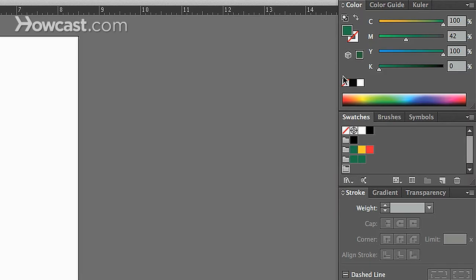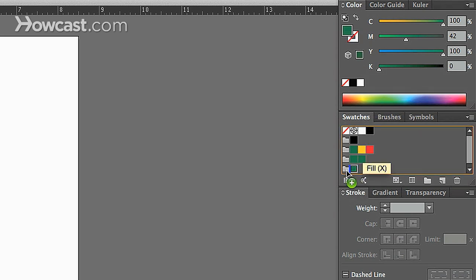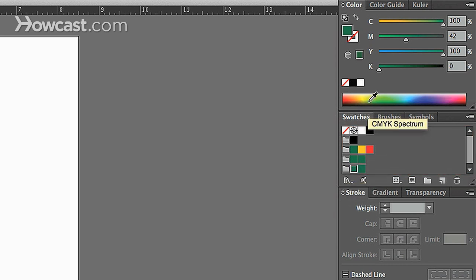There are no colors in it currently, but we can add any colors we want. So, by doing this, we continue to add more colors to the actual color group.